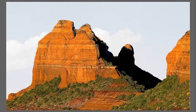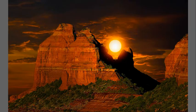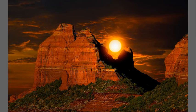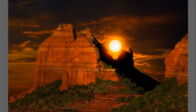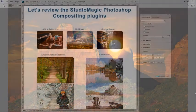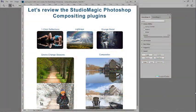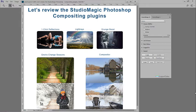And with the Studio Magic 1 and 2 Photoshop plugins, it's made very easy for you. With the Studio Magic Photoshop Compositing plugins, you can do far more than replacing skies.